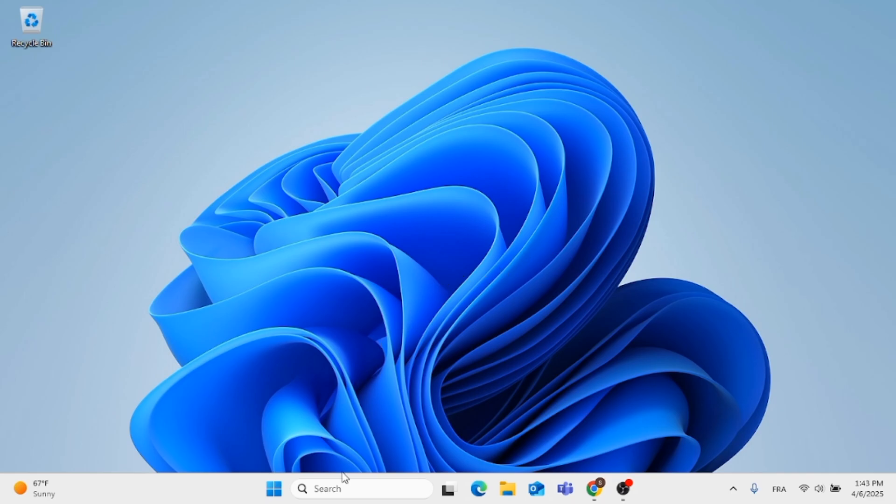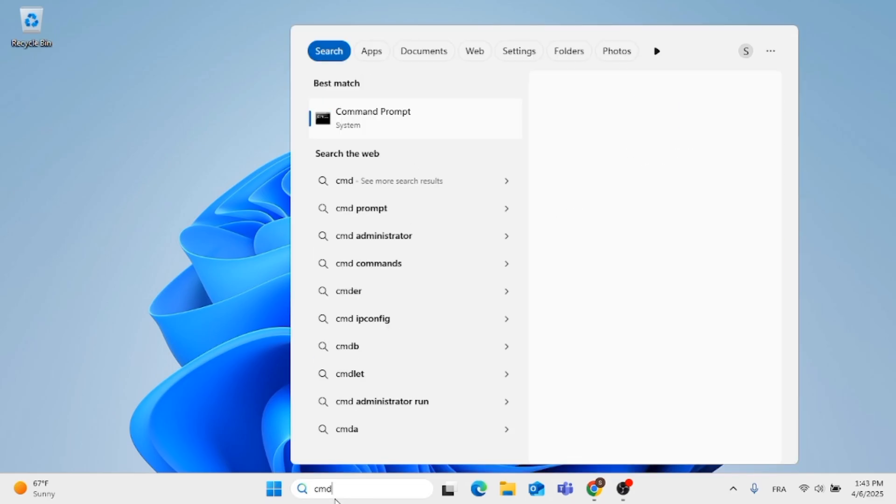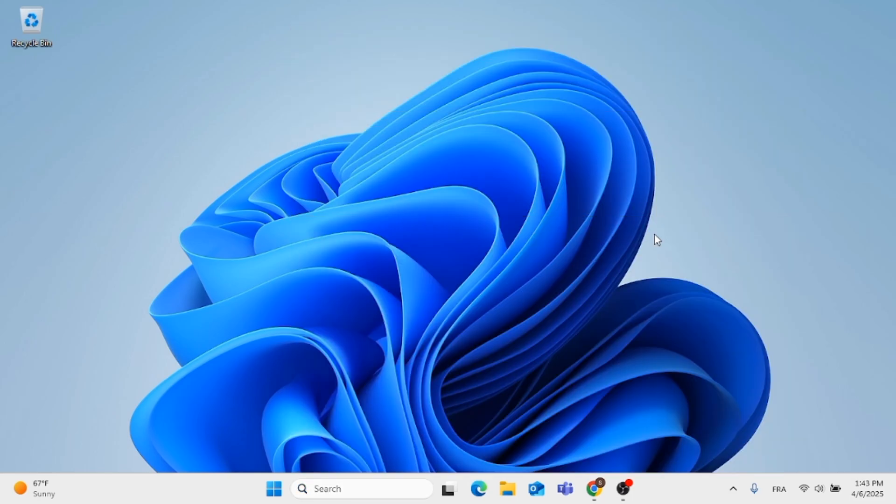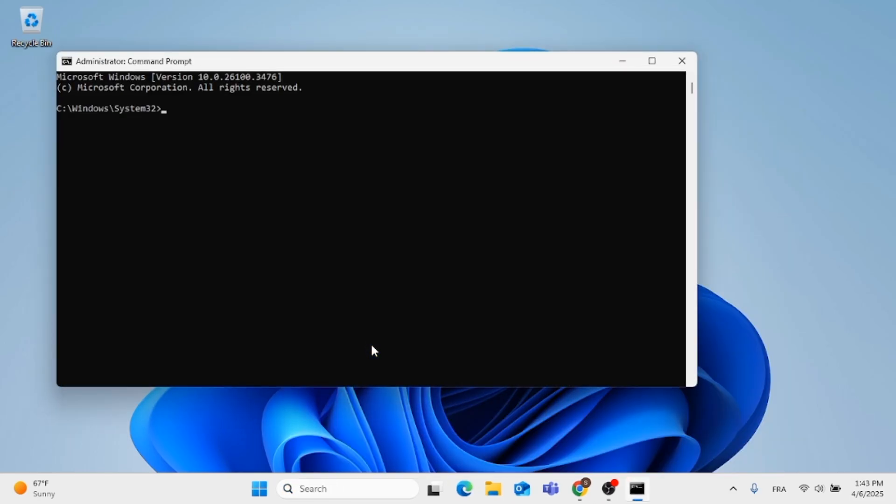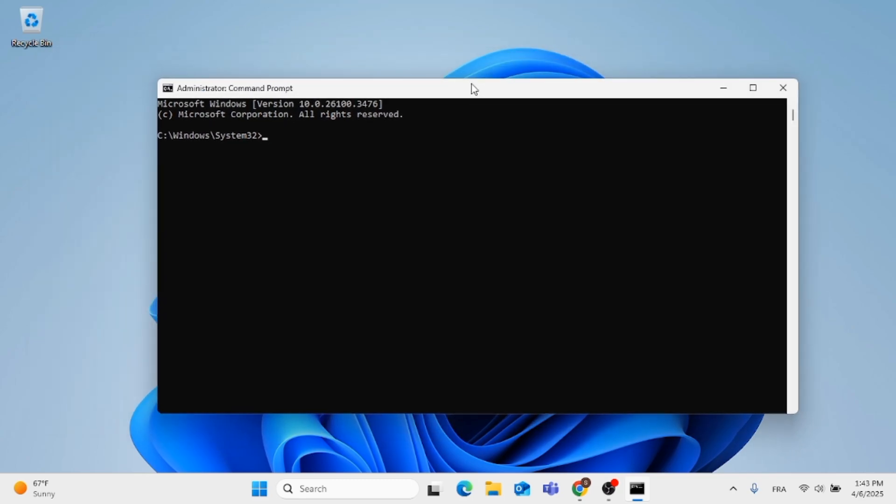The first method is to go to the search menu, type in CMD which is Command Prompt, and run as administrator. Then give it some time to load.